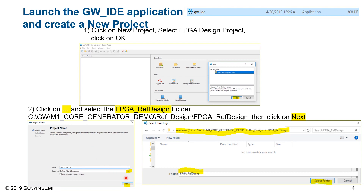We'll click on the dot-dot-dot and select the FPGA Reference Design folder. Once we've selected it, we can click on Next.